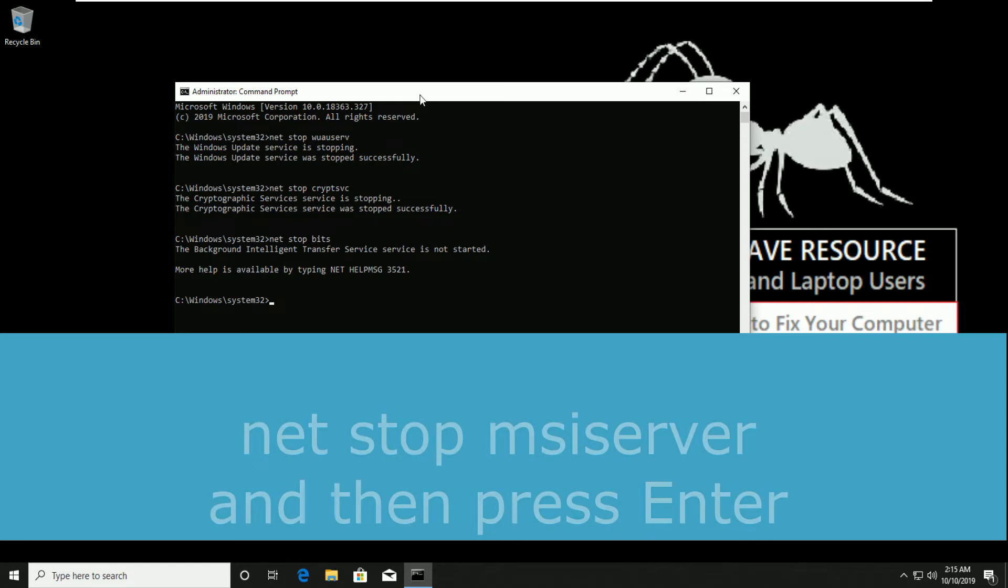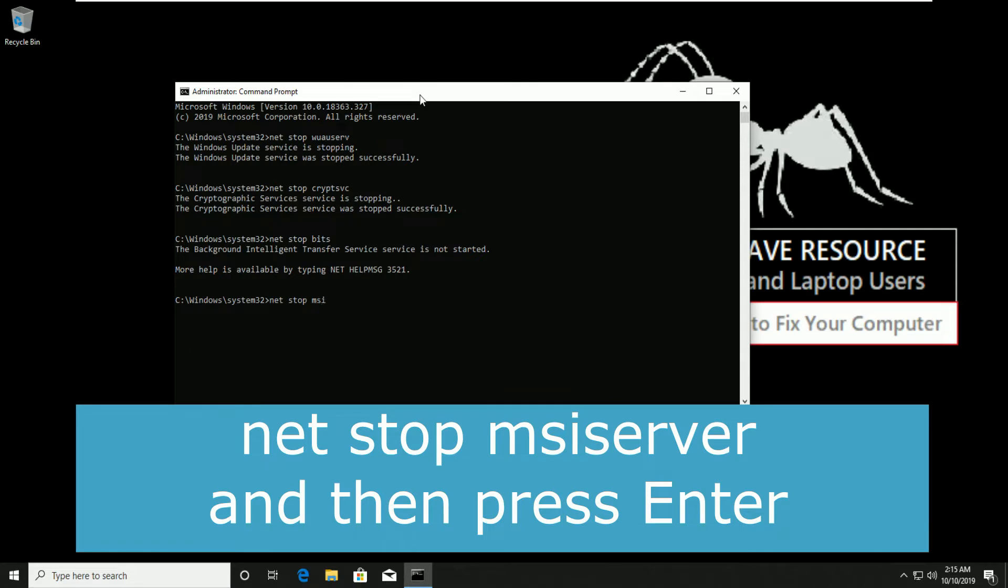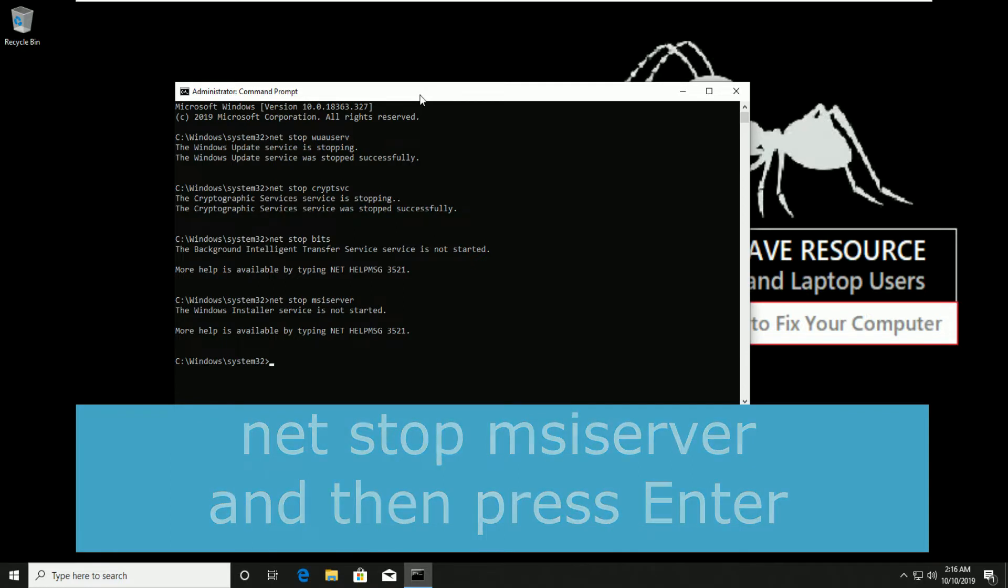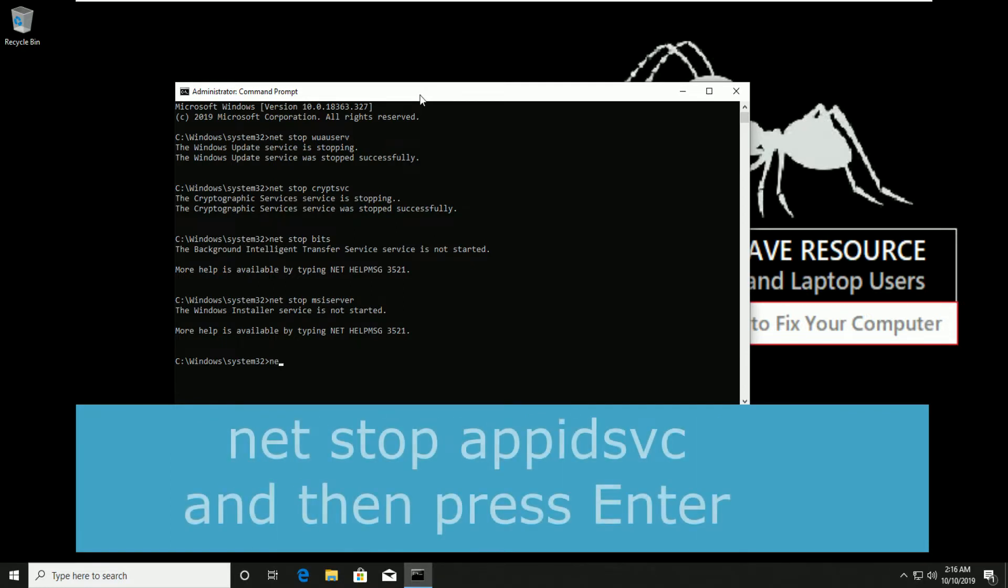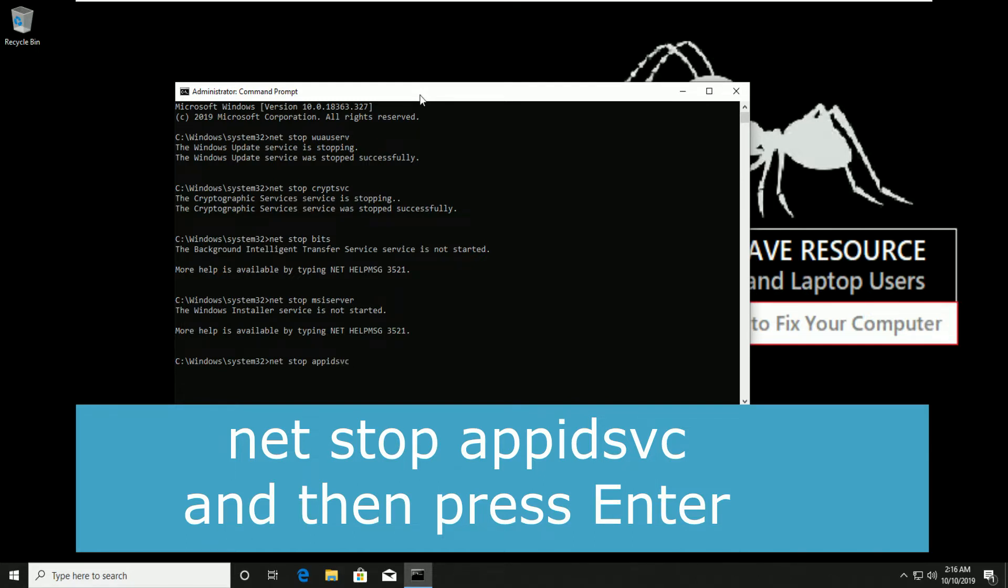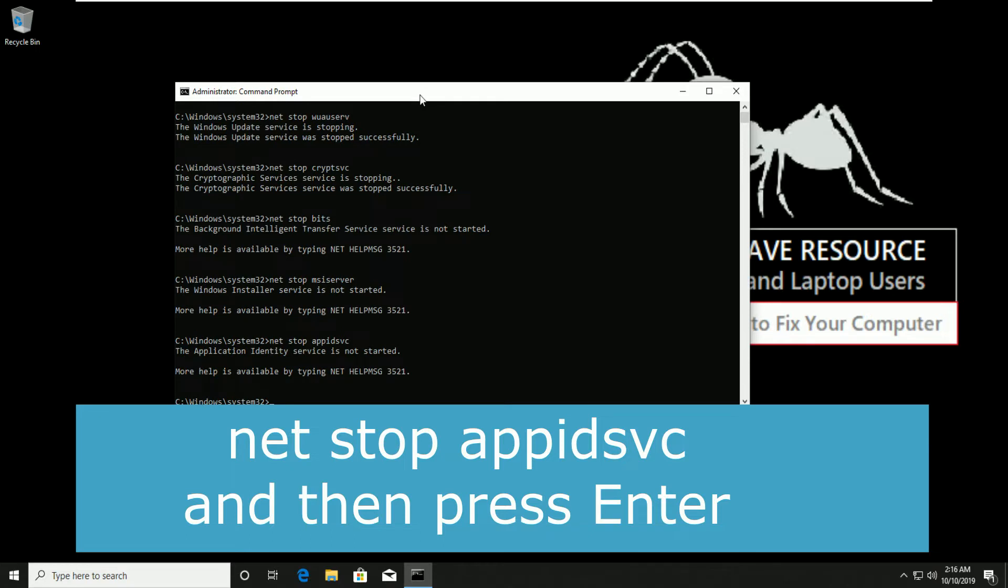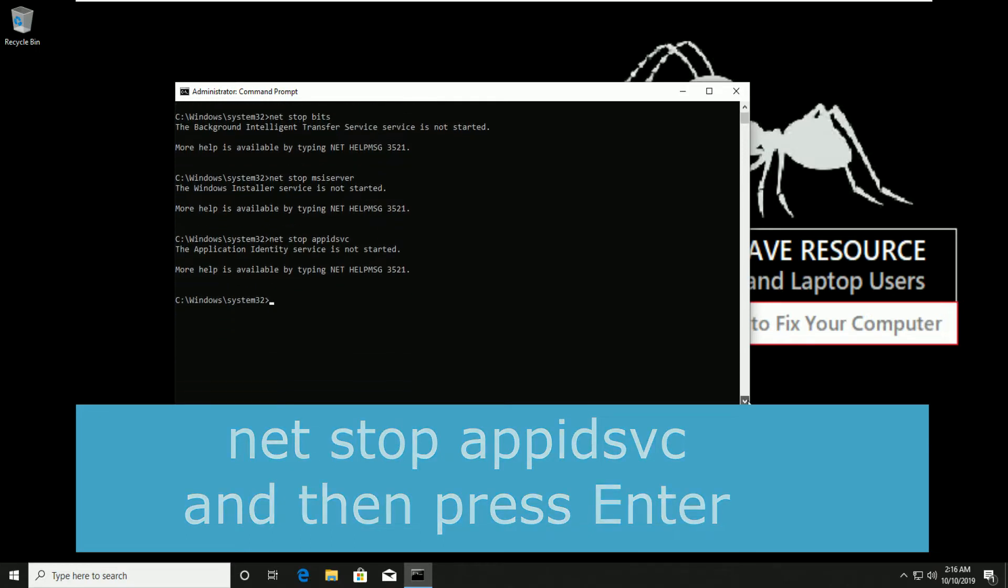Once you've done this, you have to type net stop msiserver, then press enter. Then type net stop appidsvc, then press enter.